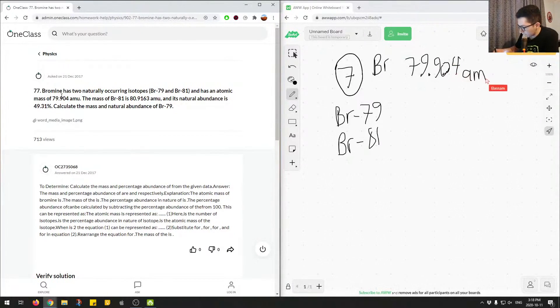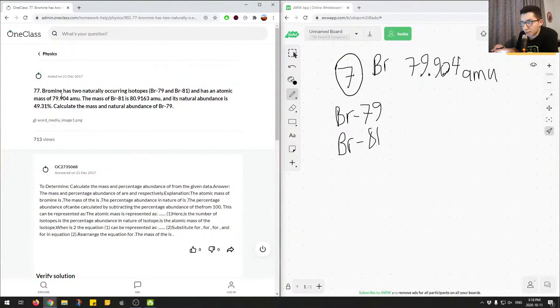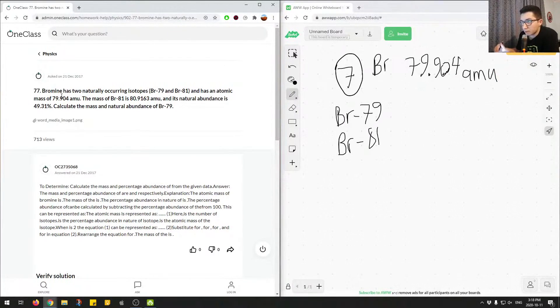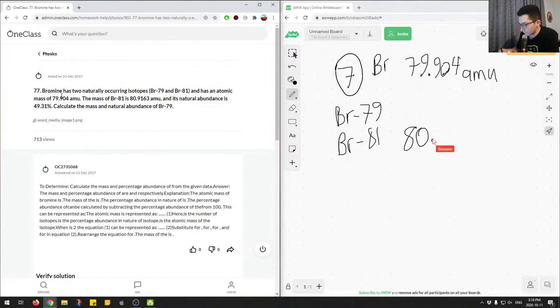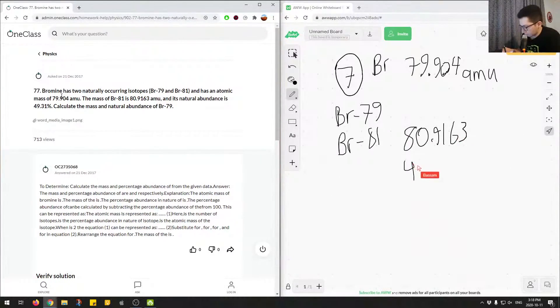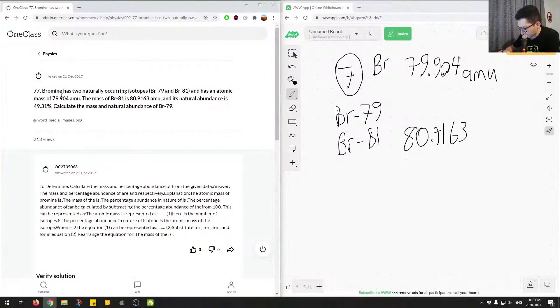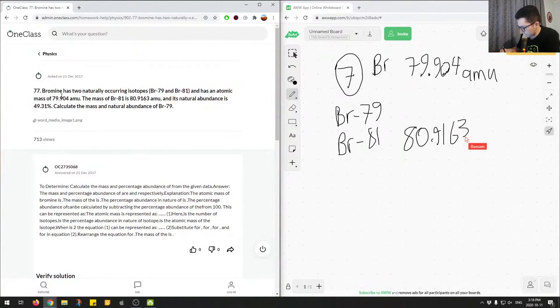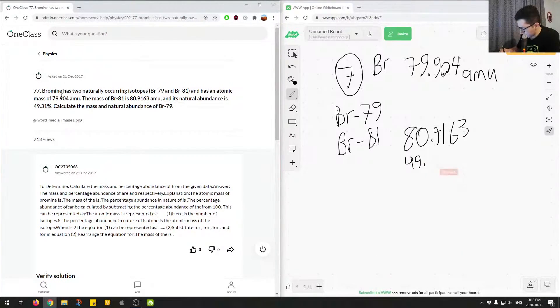AMU. Alright, and the mass of bromine 81 is 80.9163. So 80, this is bromine 81, 9163, and its natural abundance is 49. I'll write this a little smaller, actually. Okay, so 3 and then 49.31%. Okay.